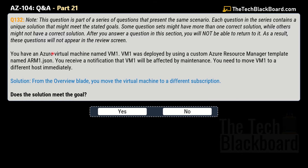Question 132: You have an Azure virtual machine named VM1. VM1 was deployed using a custom Azure Resource Manager template named arm1.json. You receive a notification that VM1 will be affected by maintenance and you need to move VM1 to a different host immediately. The proposed solution is to move the virtual machine to a different subscription from the Overview blade. Does this solution meet the goal? No — this is not the correct solution.